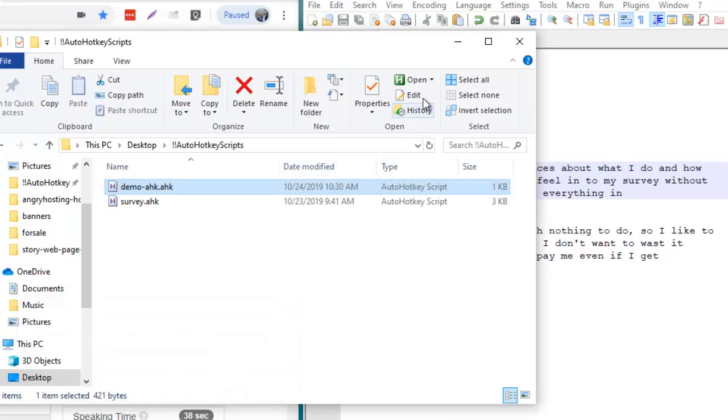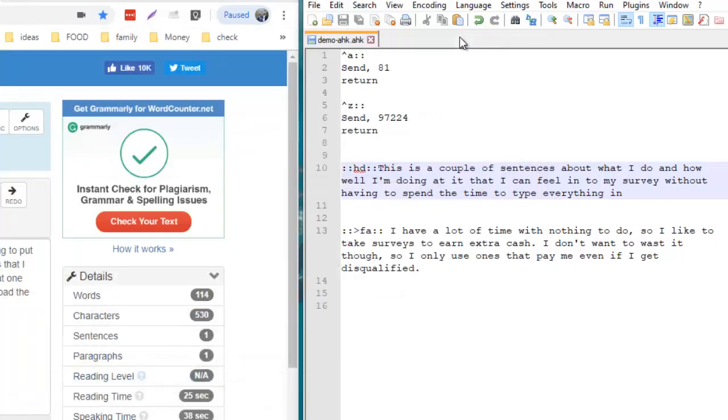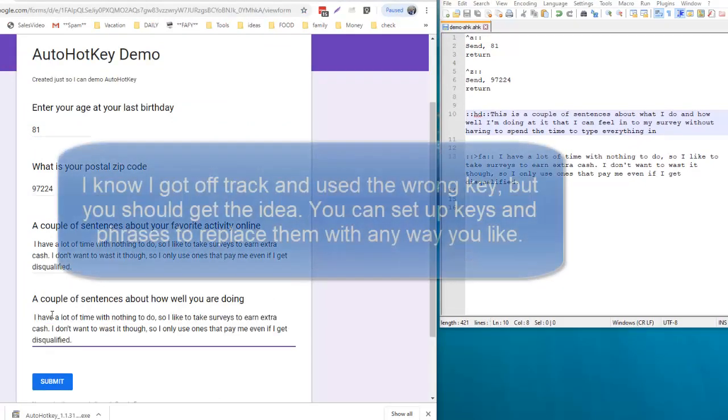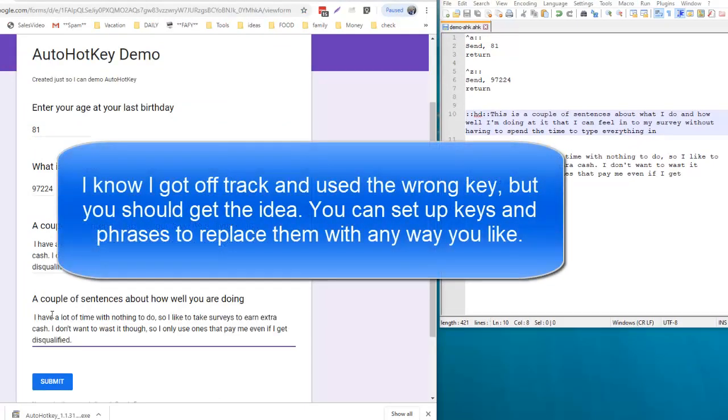Minimize that, go back to my survey. Now when I type in here greater than FA and hit a space, there it is. You can keep this running on the fly, build this list up, and keep saving it. Each time you use it again, it's already set up with all the new questions.